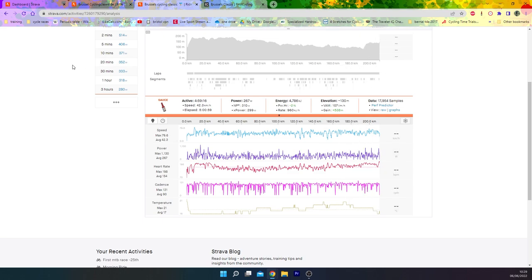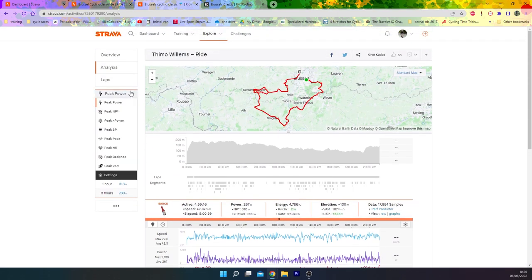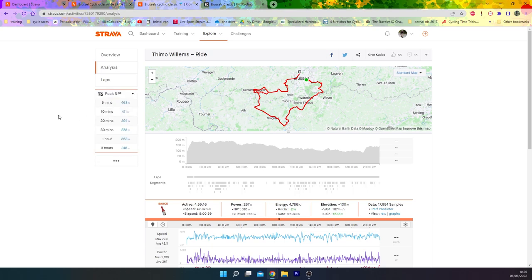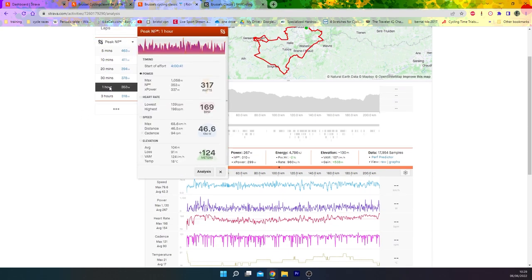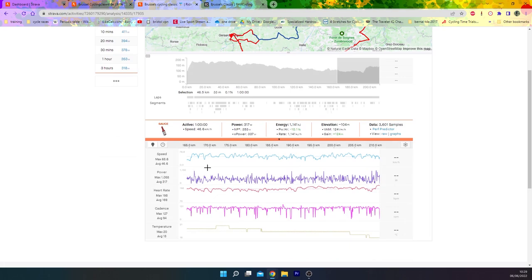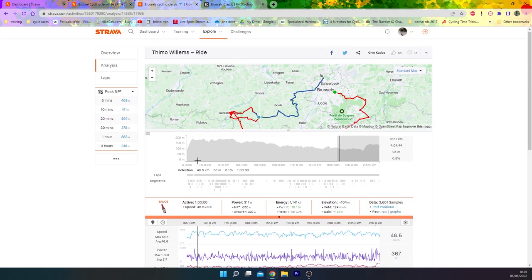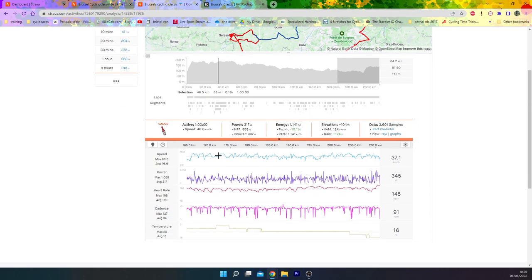One way to show this is actually if we look at the peak normalized power. If we look at the 350, it was the last hour. You can see they went 47k an hour for the last hour or so, which is obviously the hardest part.